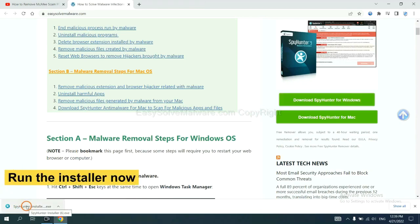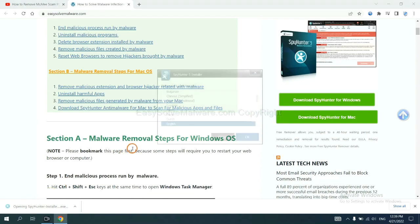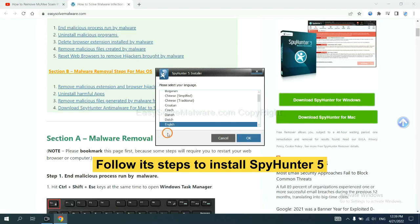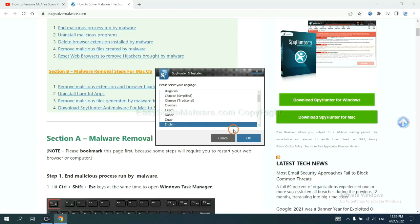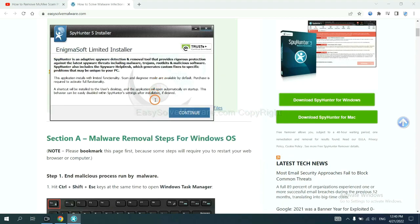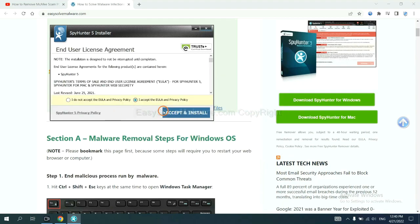Run the installer. Now you need to follow the steps to install SpyHunter 5. Select language and continue. Accept and install.